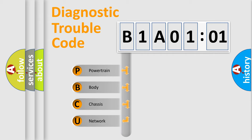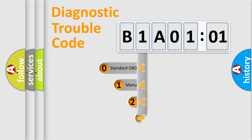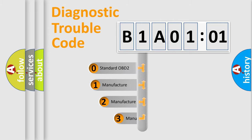We divide the electric system of automobiles into four basic units: Powertrain, Body, Chassis, Network. This distribution is defined in the first character code.